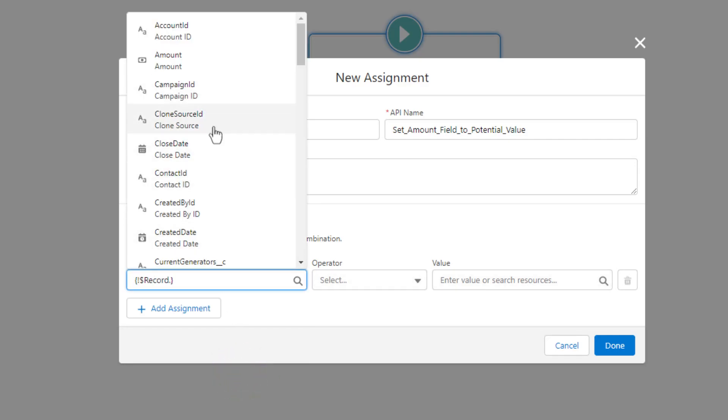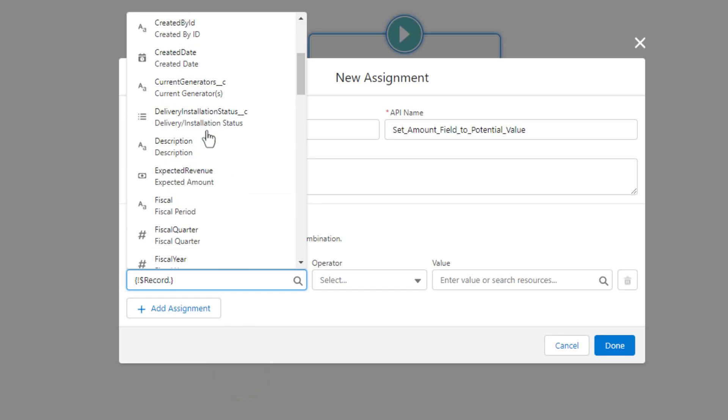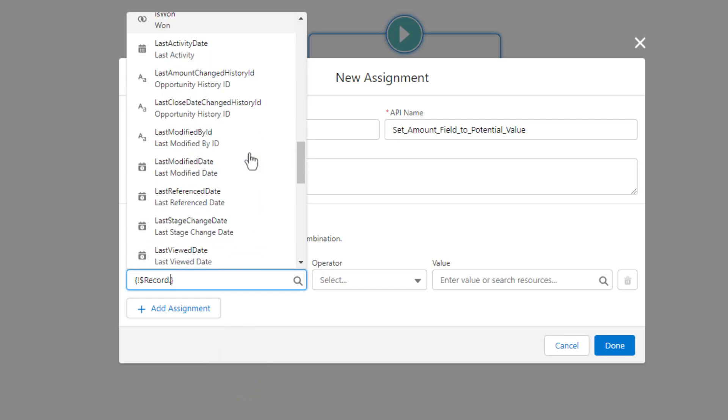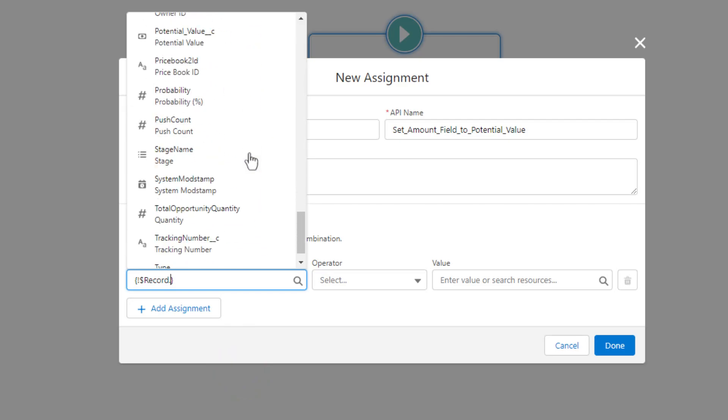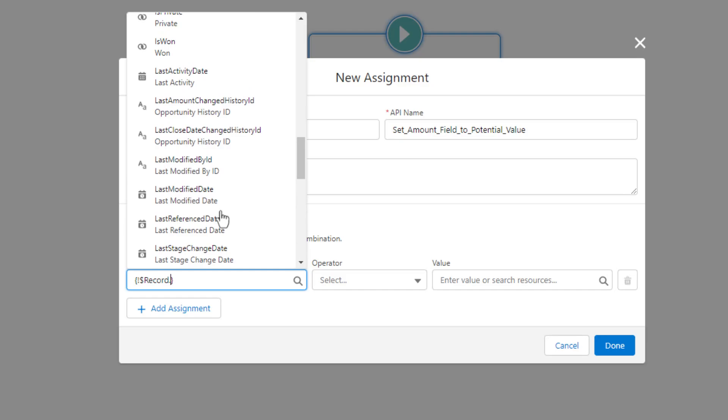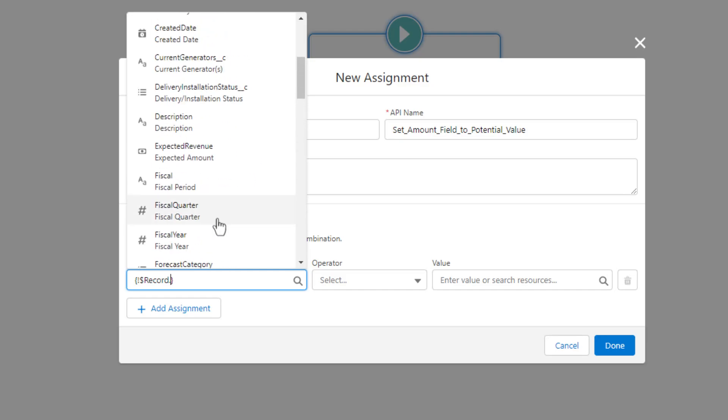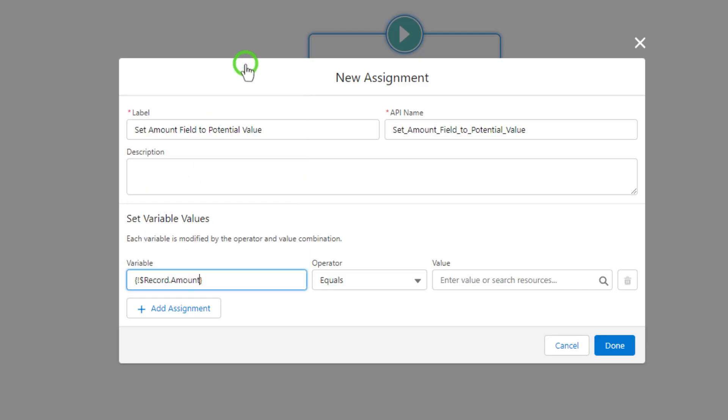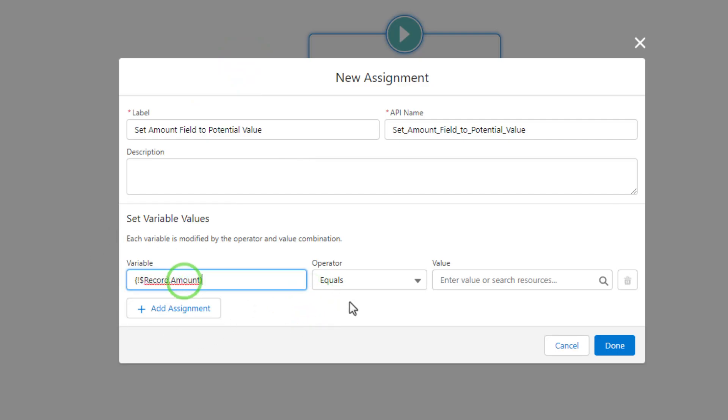And when we click this open, you can see that every field that is available on an opportunity shows up in a list here. And so what we can do is we can pick a field. In this case, we'll pick the amount field. And so that's our variable. We used a global record variable to choose the amount variable, which is also a field, so the amount field.